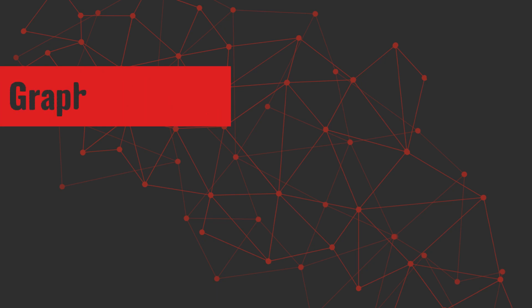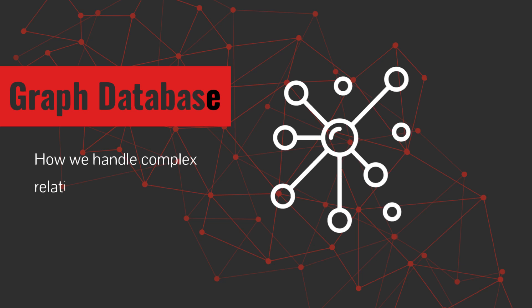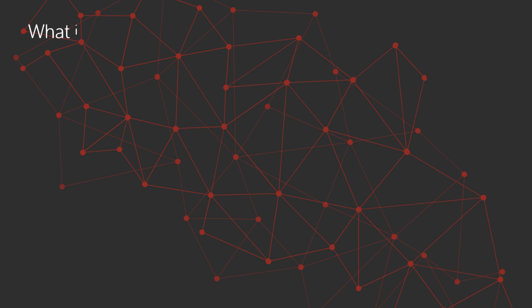Hey everyone, welcome to DatabaseTown. Today, we'll discuss graph databases, a powerful tool that helps us understand how we handle complex relationships in data. Let's get started.